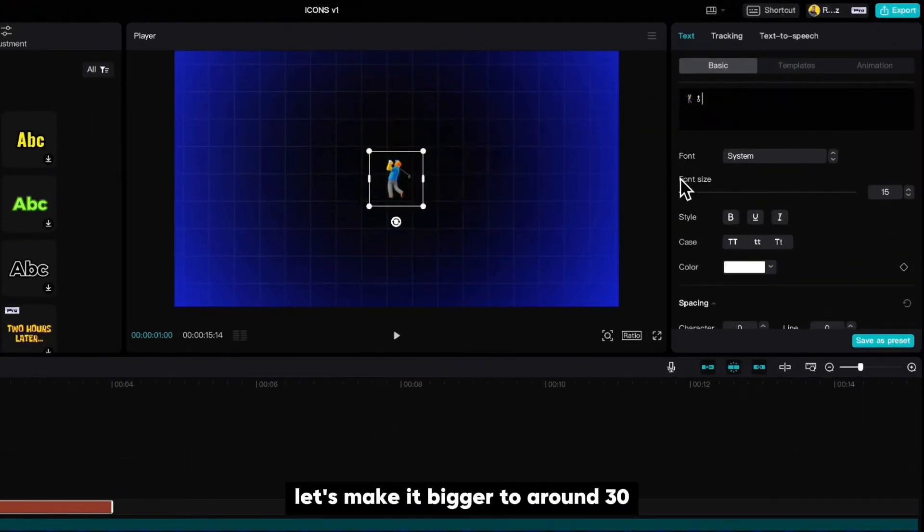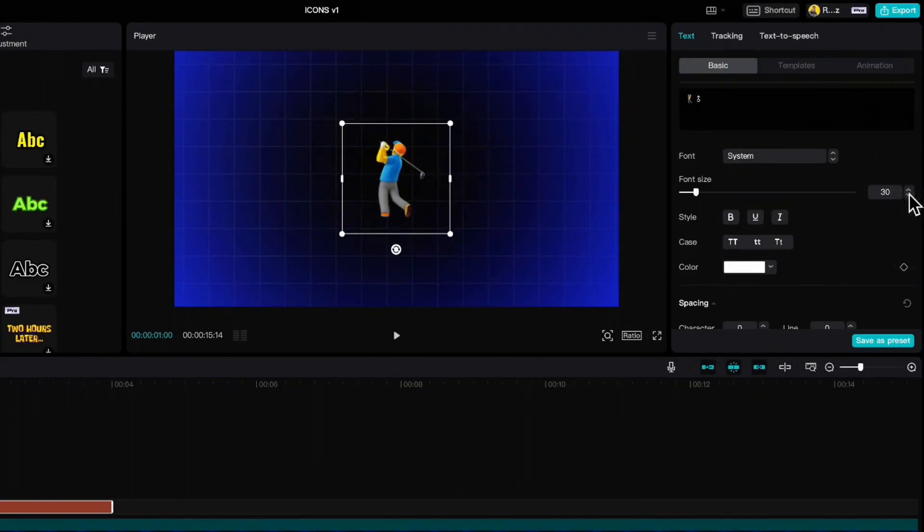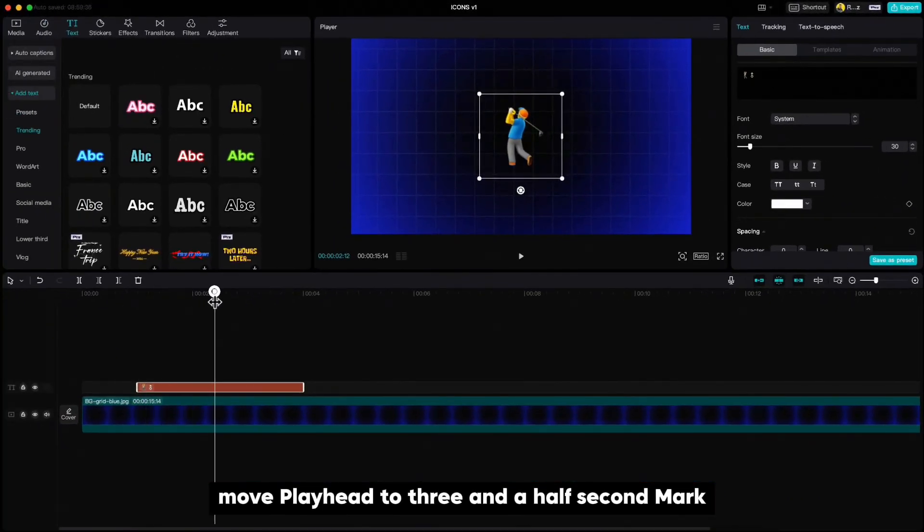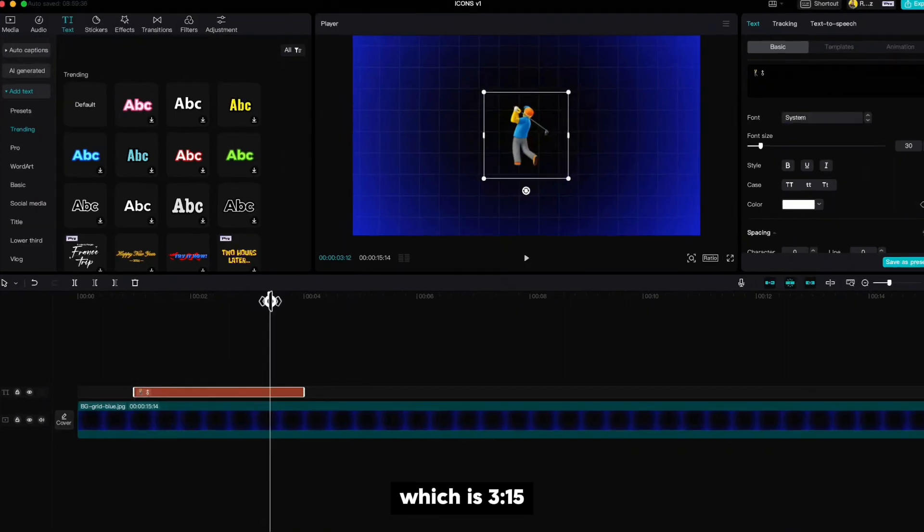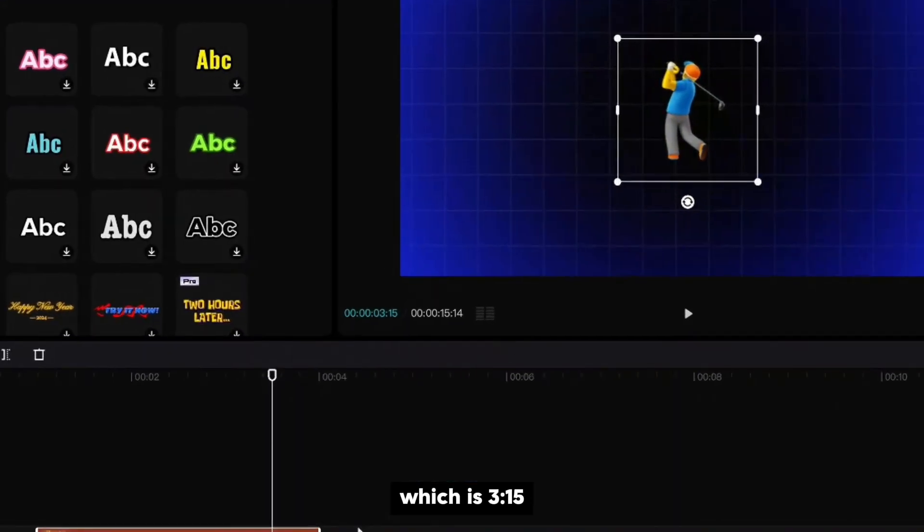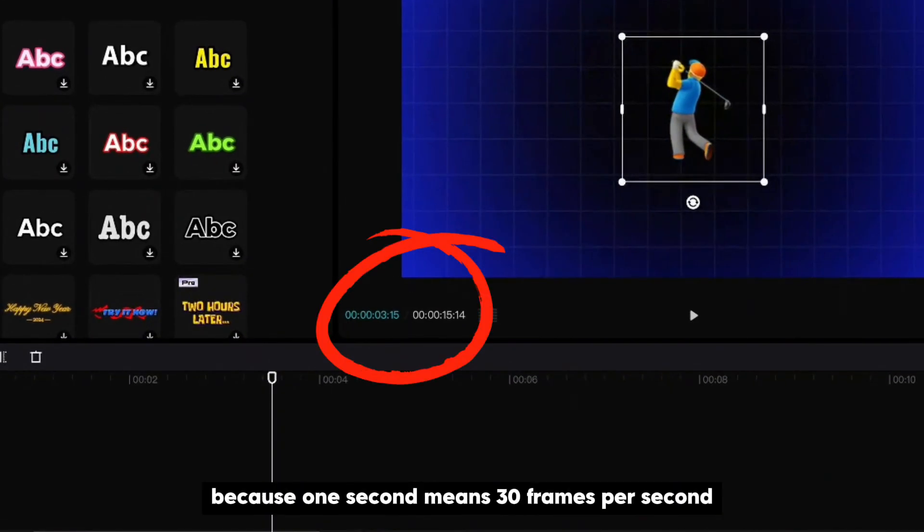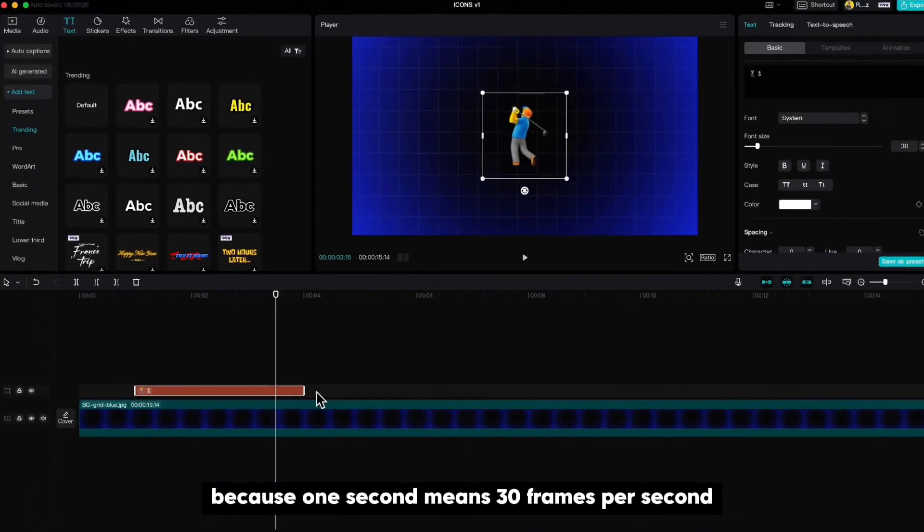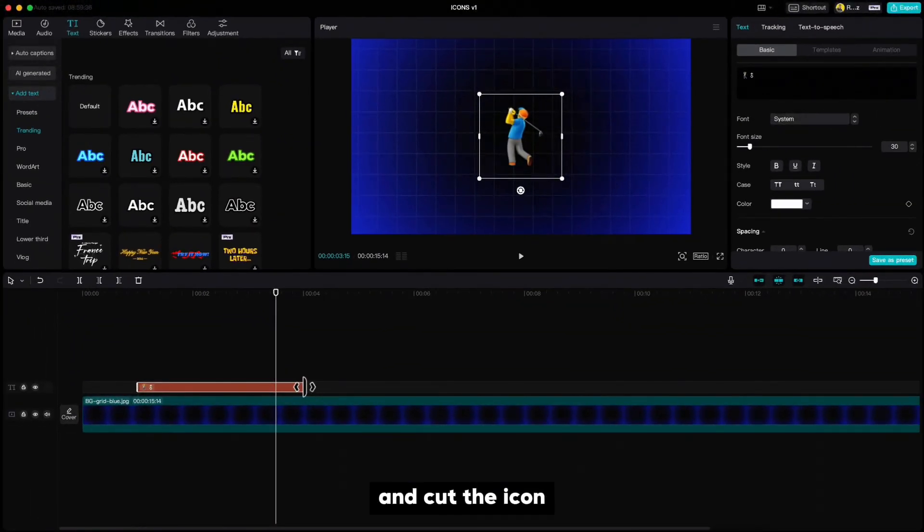Let's make it bigger to around 30. Move playhead to three and a half second mark which is 315 because one second means 30 frames per second and cut the icon.